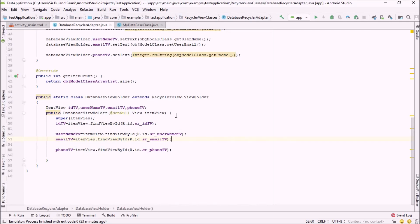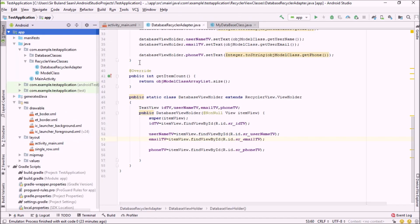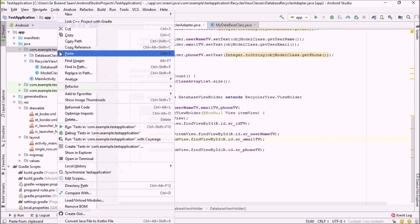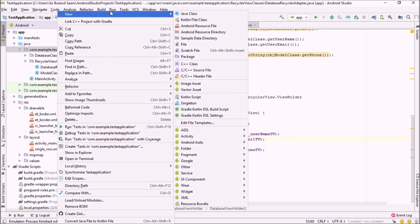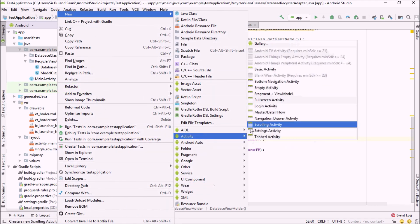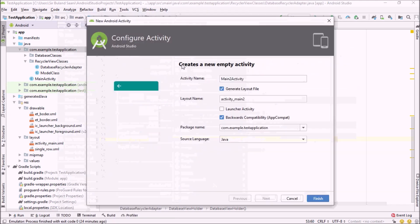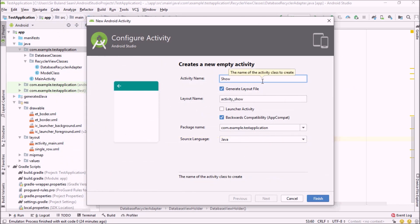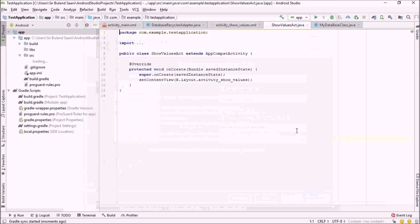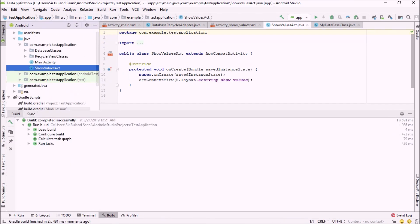Welcome back guys. In the previous video we created our adapter, RecyclerView adapter, view holder, and single row class. In this video I'm going to show you how to display values into our RecyclerView. For that purpose I'm going to create another activity — just click on the package, then new activity, and click on empty activity. I'm going to name it ShowValuesActivity and click finish. Let it sync.